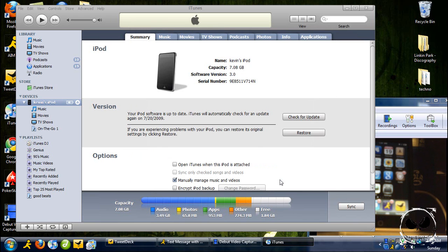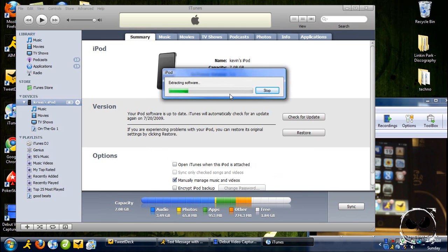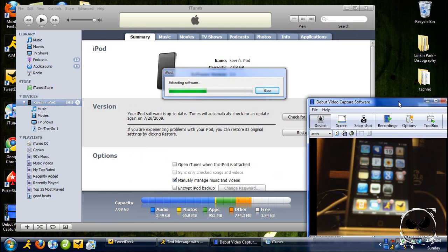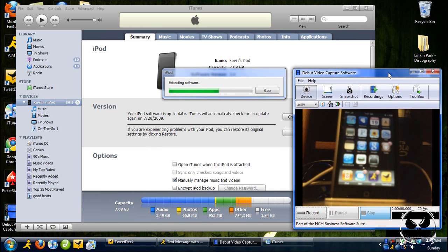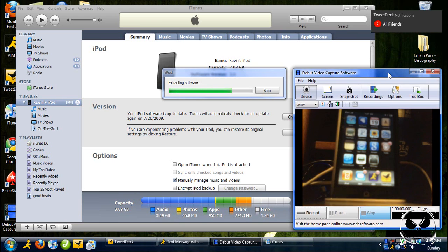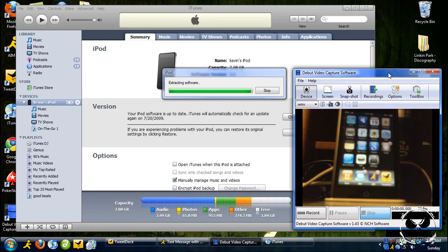Once you have the dialogue, click on the downloaded IPSW file and click Open. I'm going to sit back and let you guys watch — I'm not going to speed up the video or cut anything, just so you can see exactly what happens on your iPod and computer screen as it goes through the full restore process.